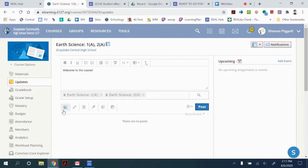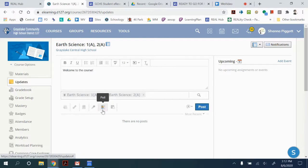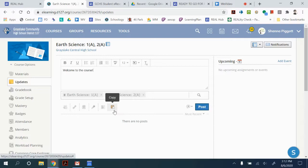You can also add files, links, resources from your Google Drive, audio and video recordings, poll questions and you can copy it to other places from this bottom menu.